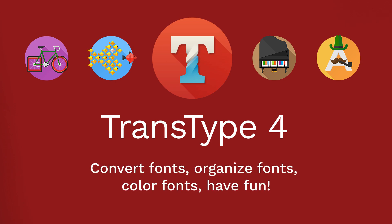Today, we are going to talk about TransType 4. Let's say your boss wants you to convert a TrueType font to an OpenType, and let's just say for the moment that you're not a font expert.